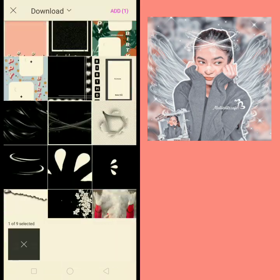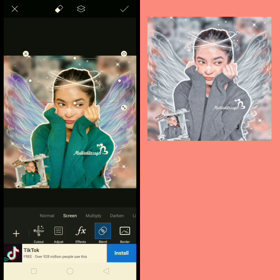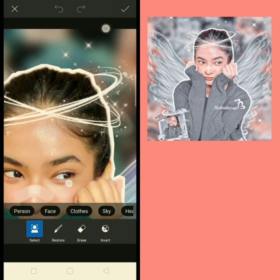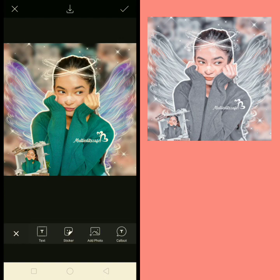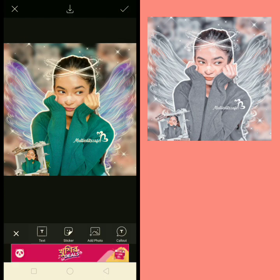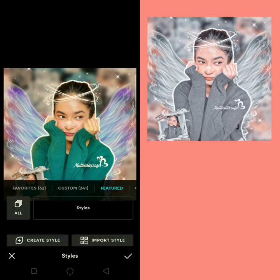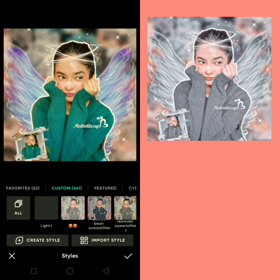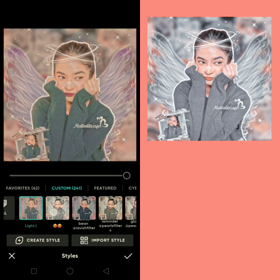I'm going to add my watermark on it, and I'm going to add this overlay on her head.